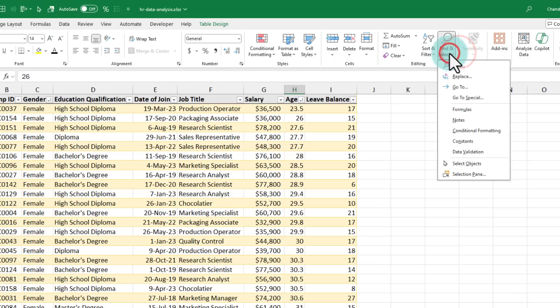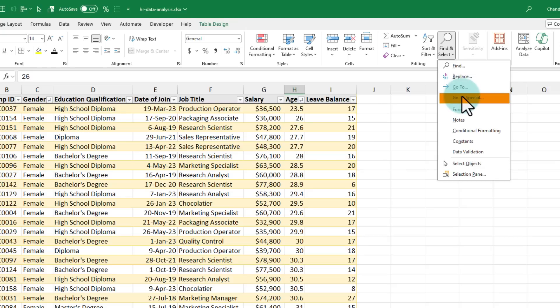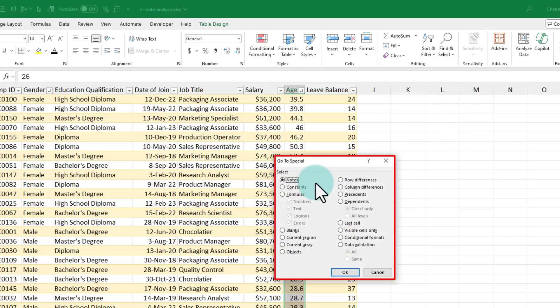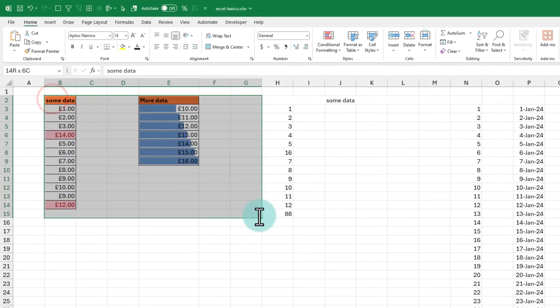One of the most powerful buttons in all of the home ribbon is the go to special button that is hidden inside the find and select button. Using go to special, you can go and find specific values in your data that meet criteria. For example, I am going to go here and select all of this range and now within this data, I want to find out all the blank cells. You can see that they are kind of all over the place.